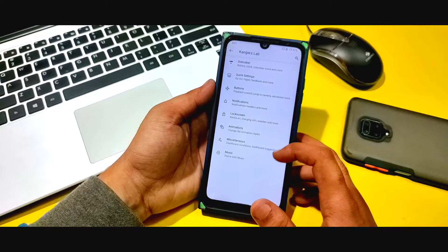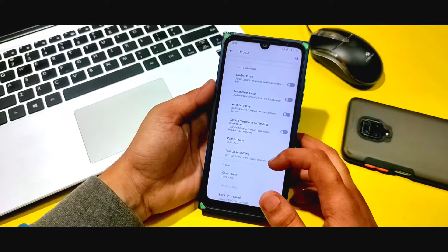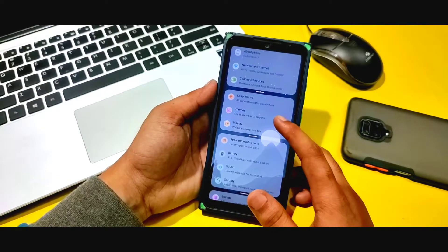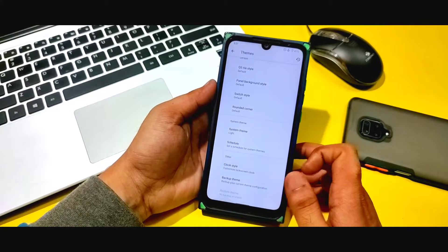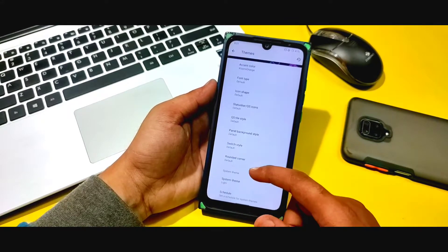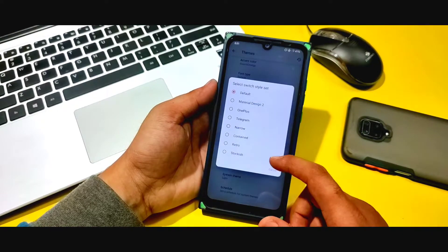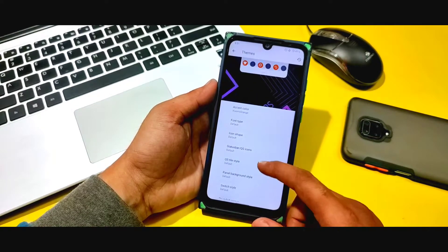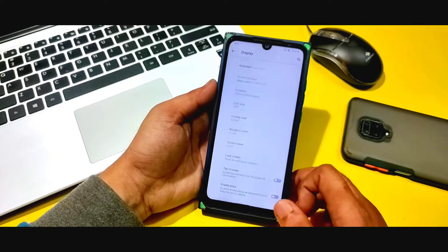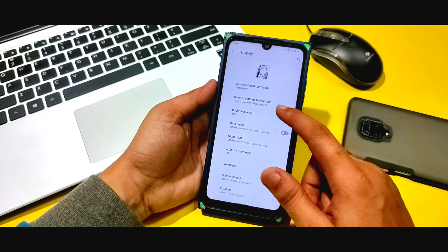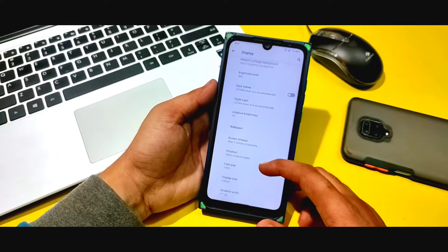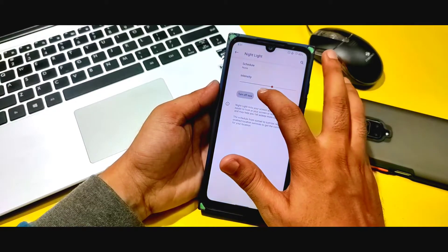You can see more options including music options, and you can customize it very well. In the themes section, there are a lot of options — you can customize panel background style, switch style, and rounded corner options, and you can pick the accent color. If you go to display, you can see animations, settings dashboard icons, and KangOS settings background, along with night light which is working fine.